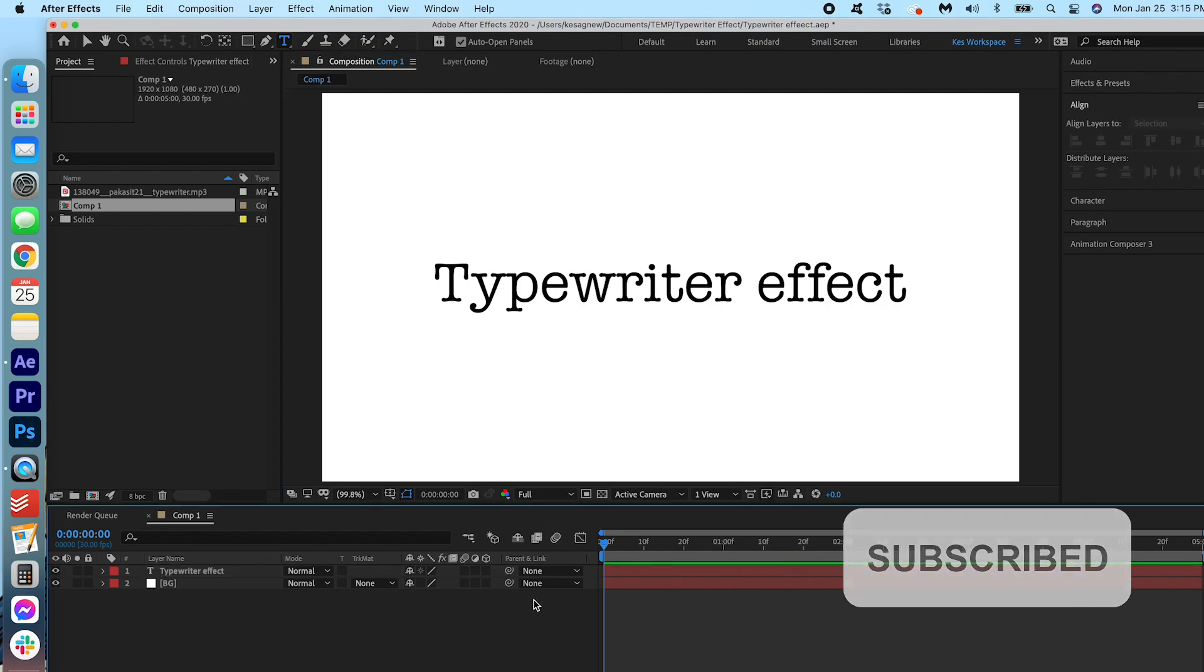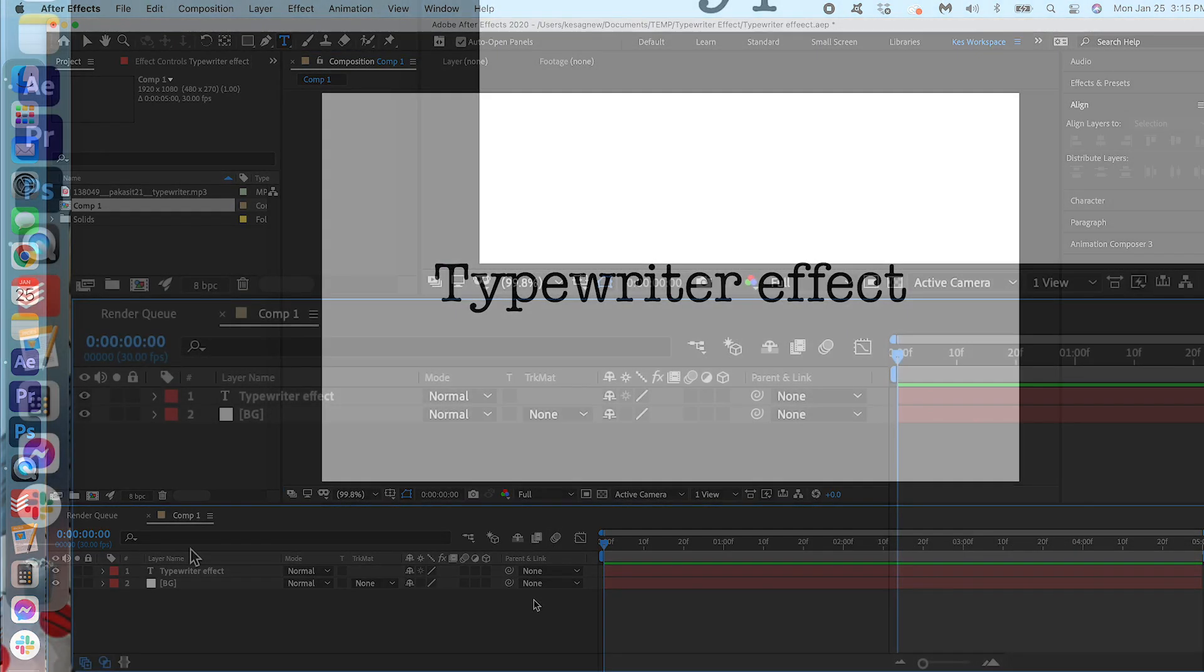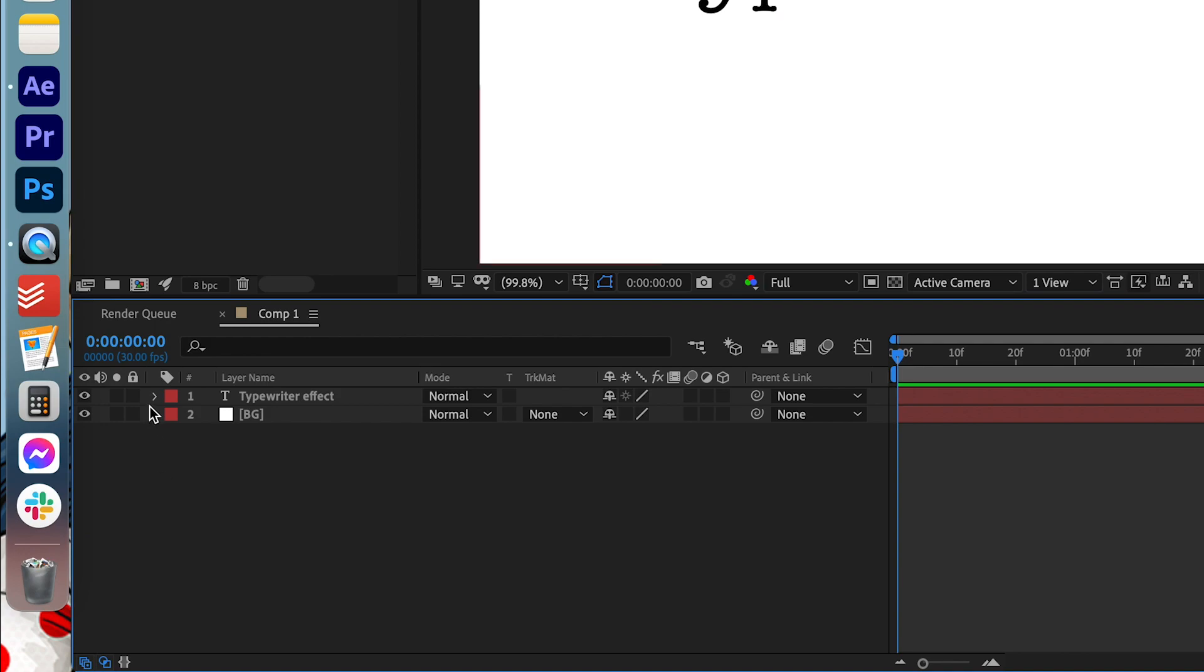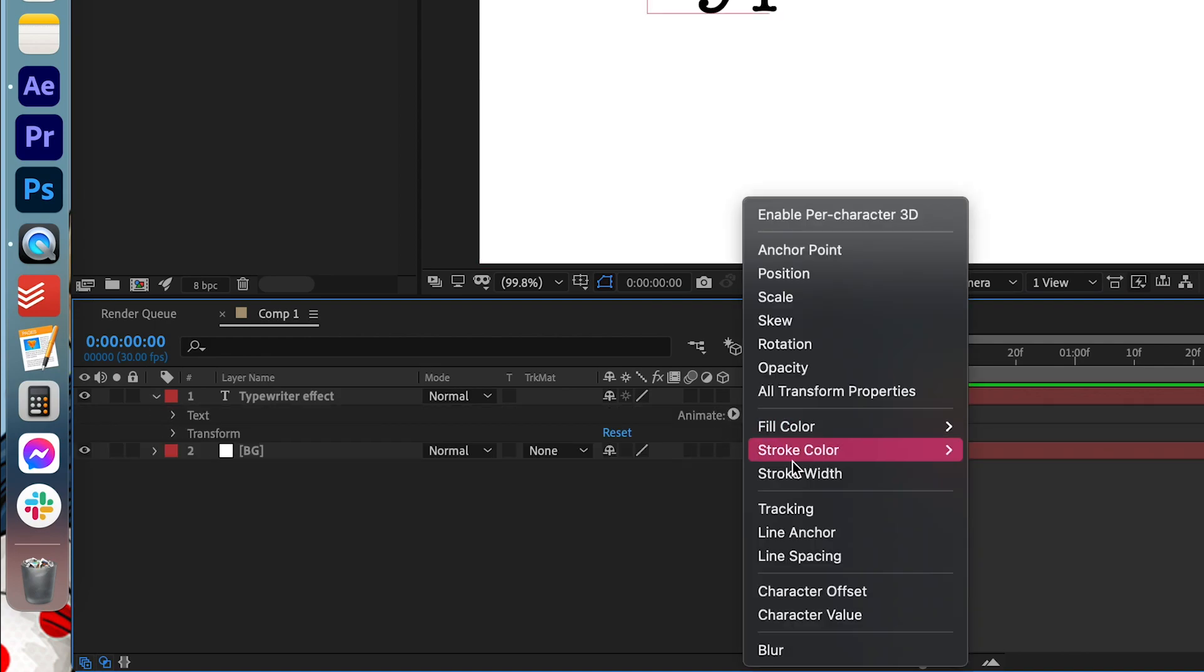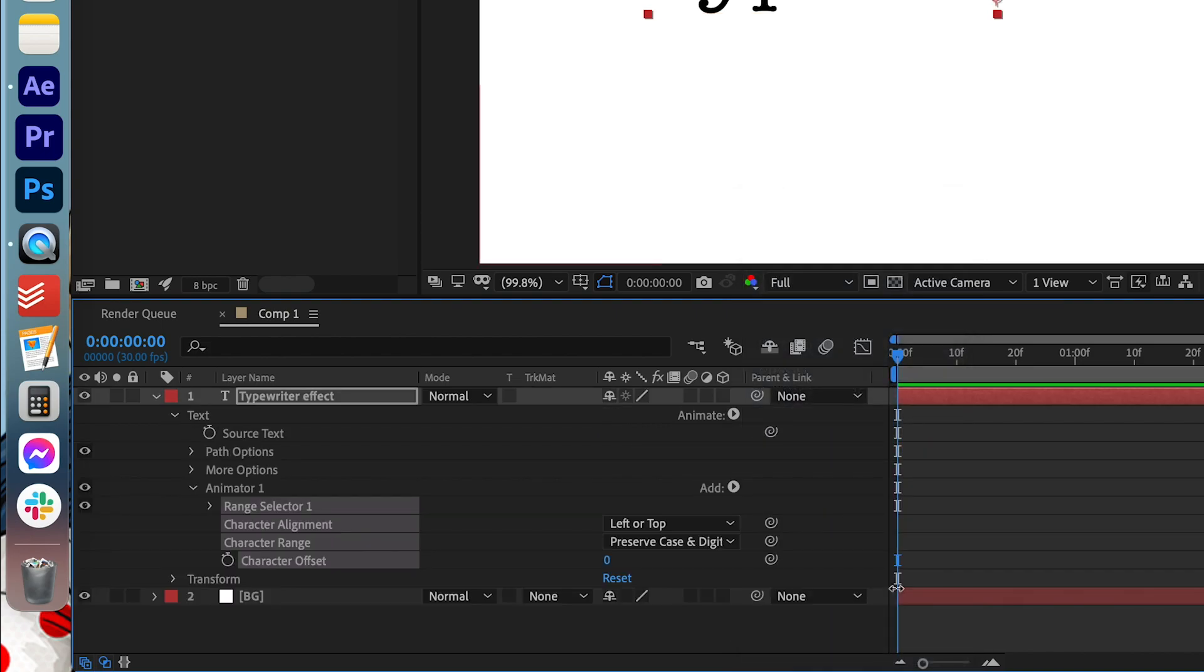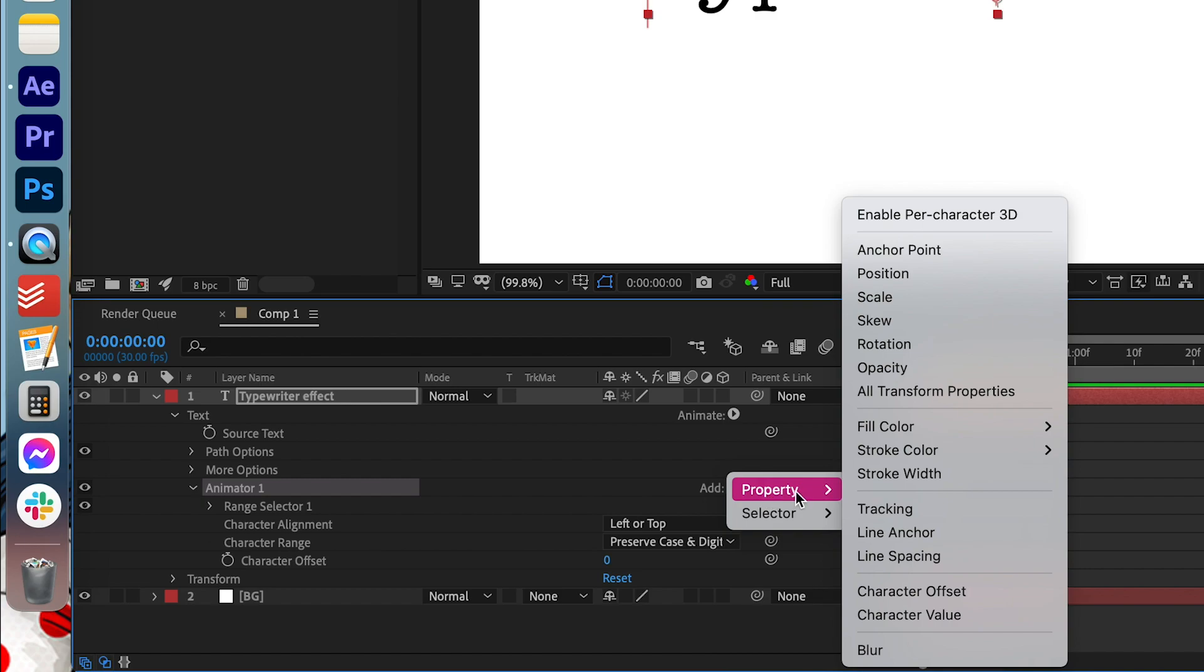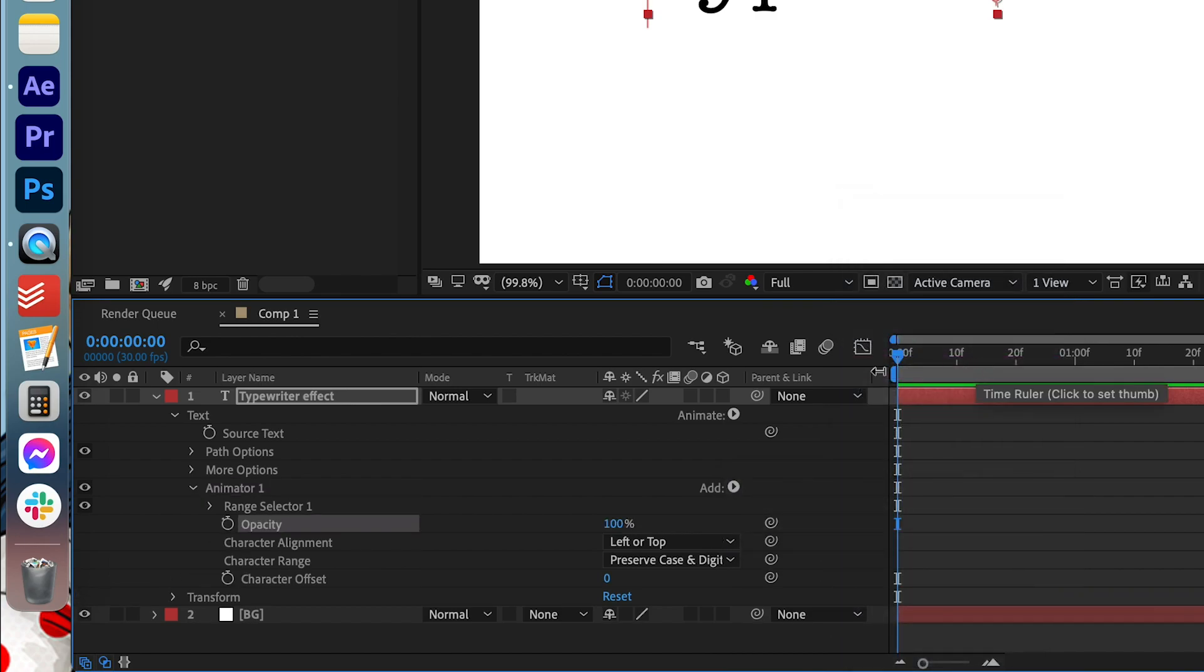Now let's go ahead and add the effect. So under the text layer you can click the arrow here. And we're going to click animate, character offset. Beside the animator 1 tab we're going to hit add, property, opacity. We're going to change the opacity to 0.